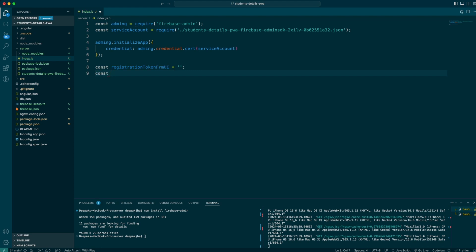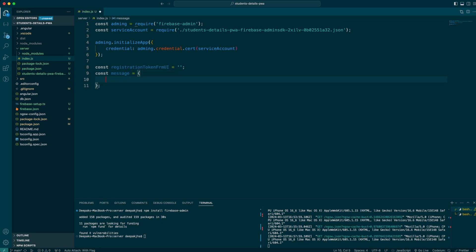I'll come back to this detail a little while later. Now let me prepare a message body — we basically need a message with a notification field.